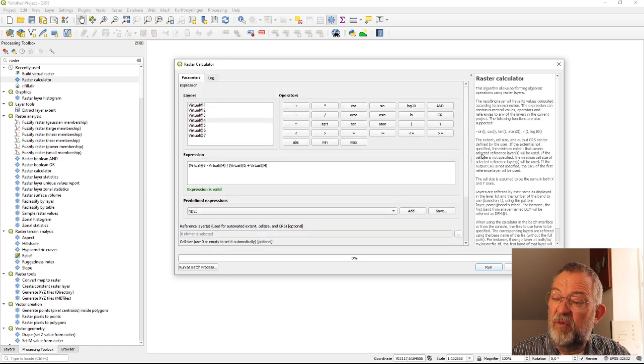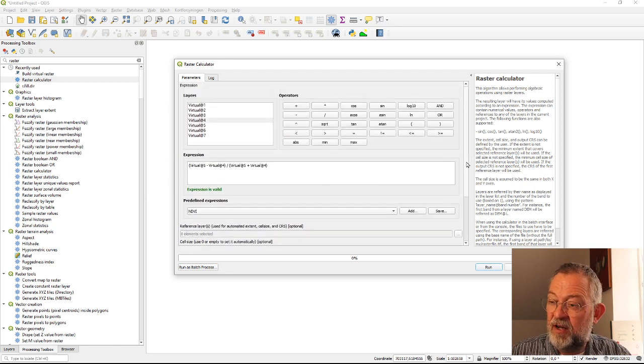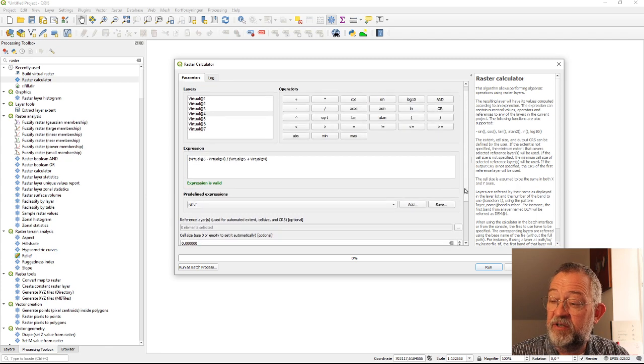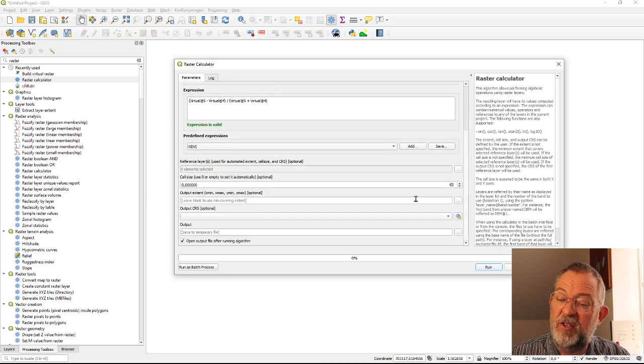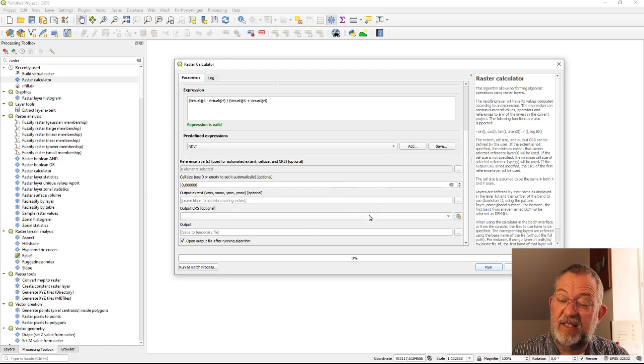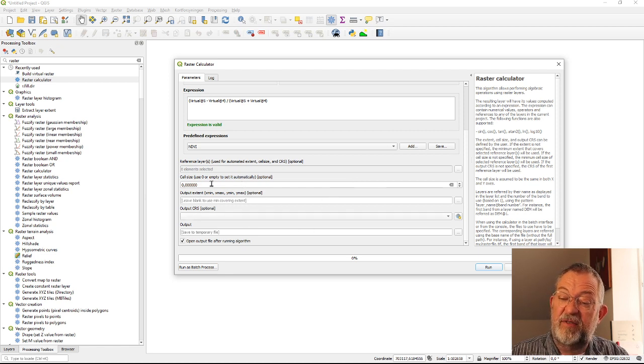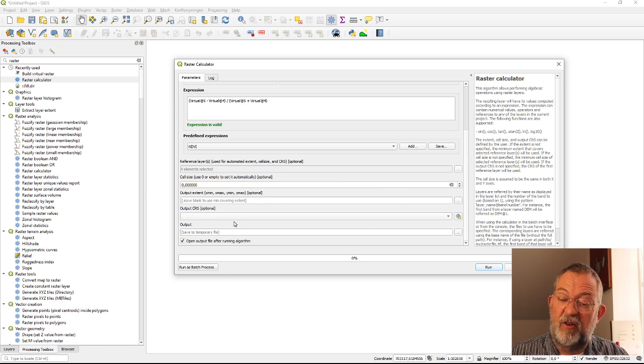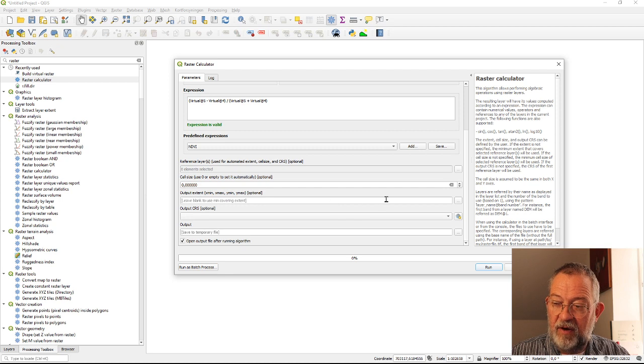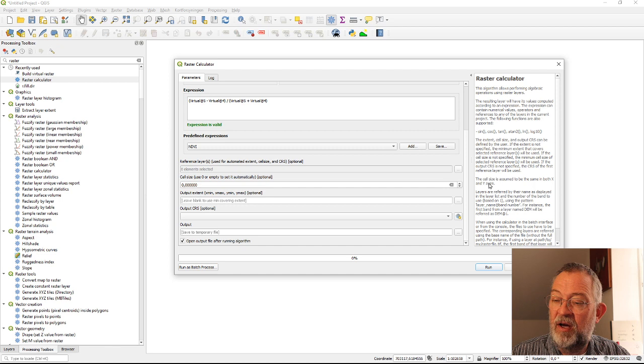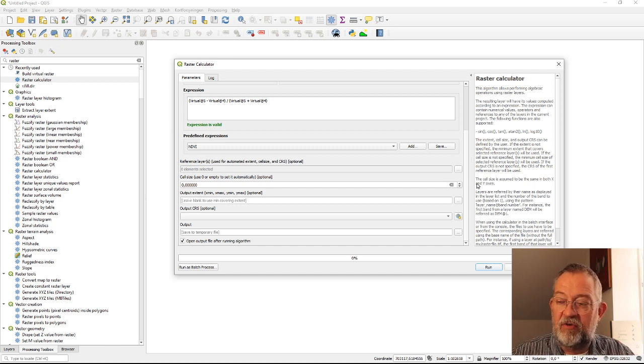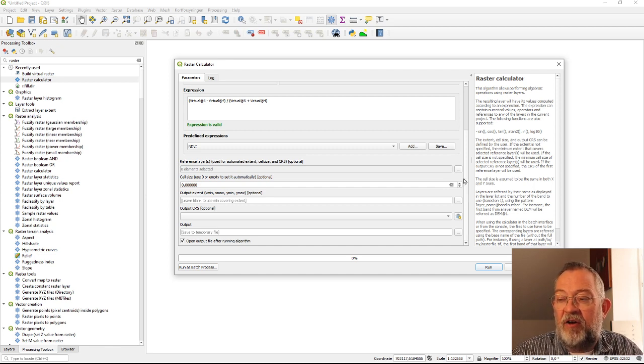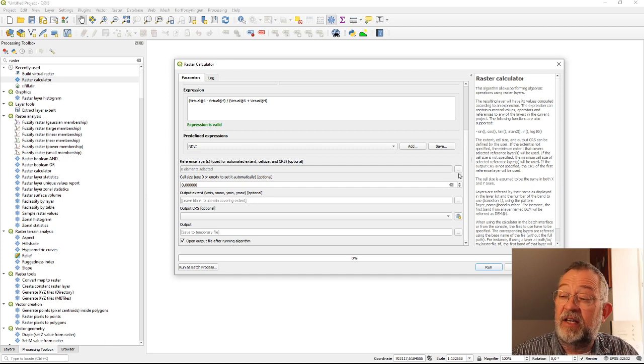So once we've done our calculation we need to specify a lot of things because this is raster now so we have to specify our coordinate system, our cell size, our extent. So these are these three: cell size, our extent, and our coordinate system.